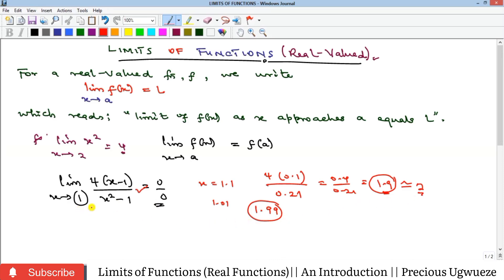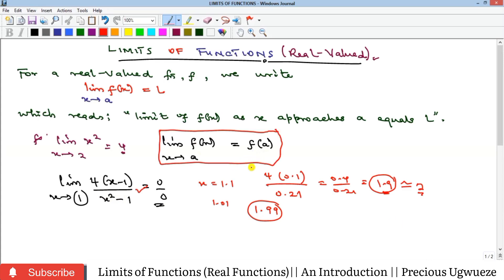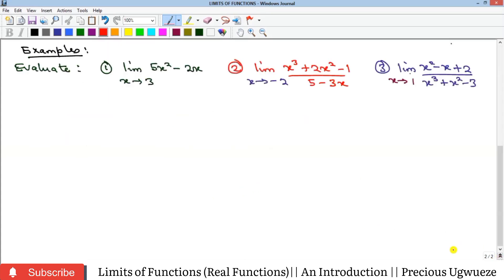To evaluate a limit, first do direct substitution. If that gives an undefined or indeterminate result, use other approaches such as factorization or L'Hôpital's rule. Let's check some examples.